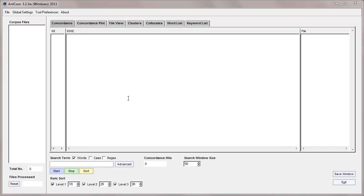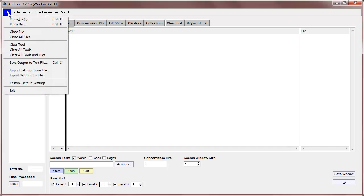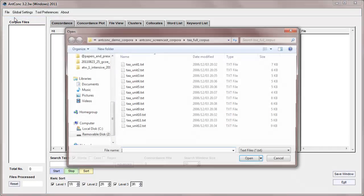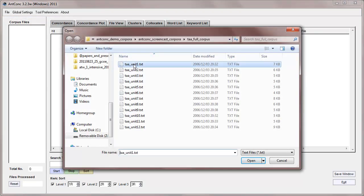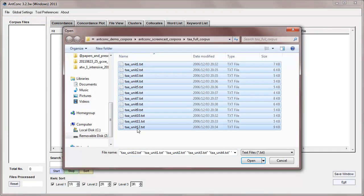So before I start, let me first load in a corpus, as before. So I'll go to File, Open File, and I'm going to load in the same corpus I've been using for other tutorials, which are 12 texts from a communication textbook.